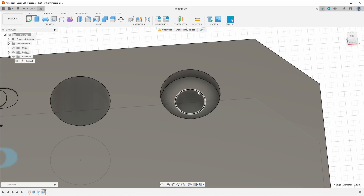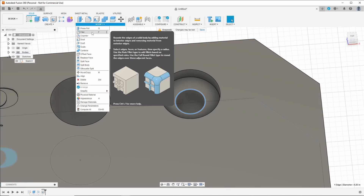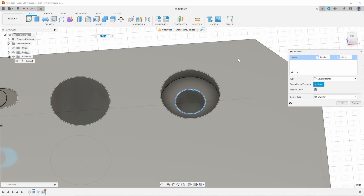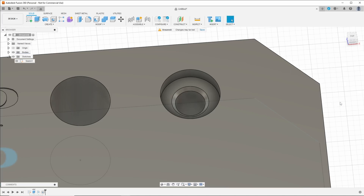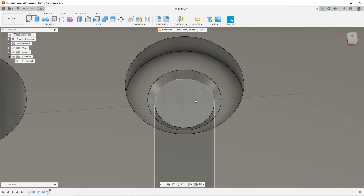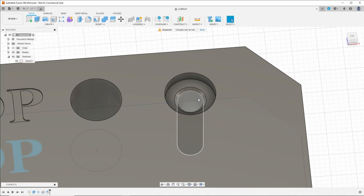Let's add a slight chamfer to the inside of this. You notice when you mouse over certain things they become highlighted. I'm going to select this edge of the hole, then go to Modify, Chamfer. Right here is where you change how much you want your chamfer to be — let's do 30 thousandths. Press OK. So now we have a chamfered hole that is counterbored.